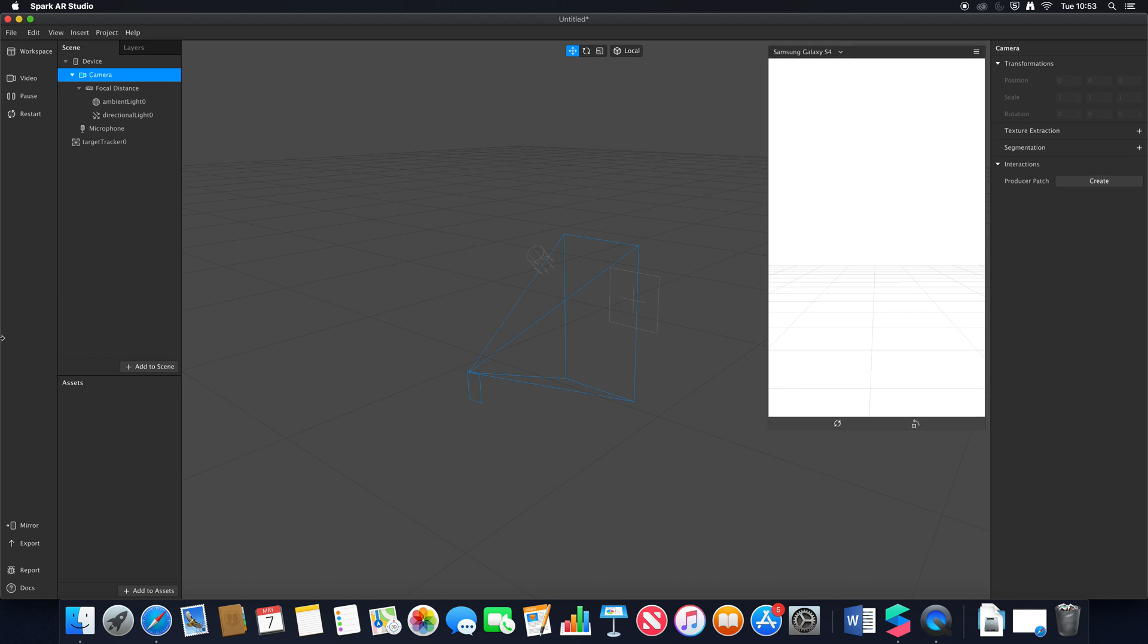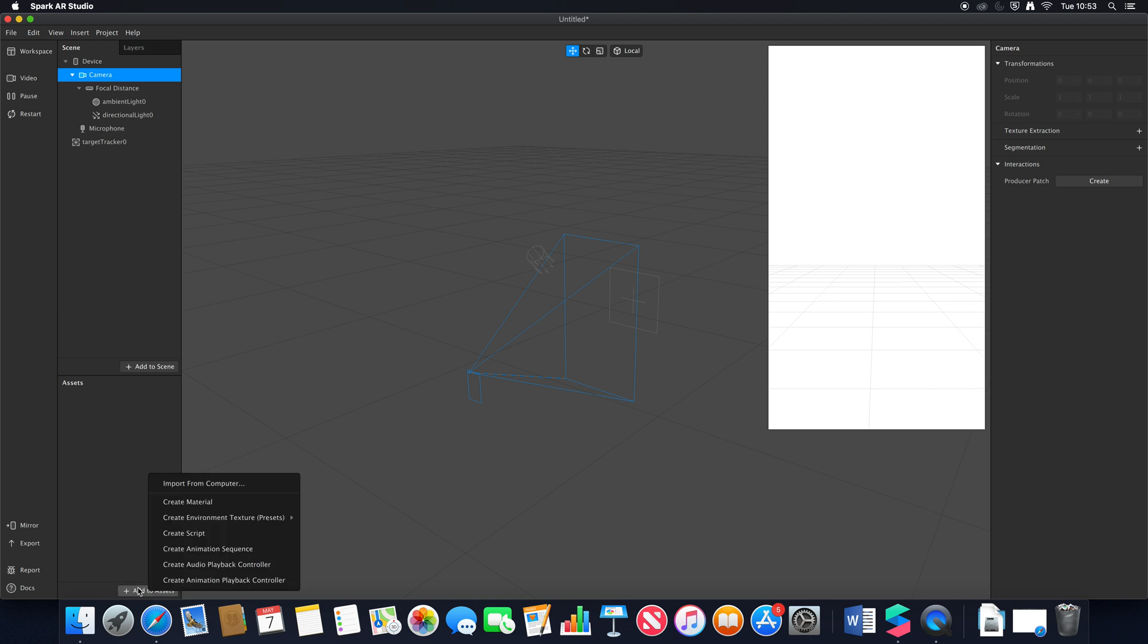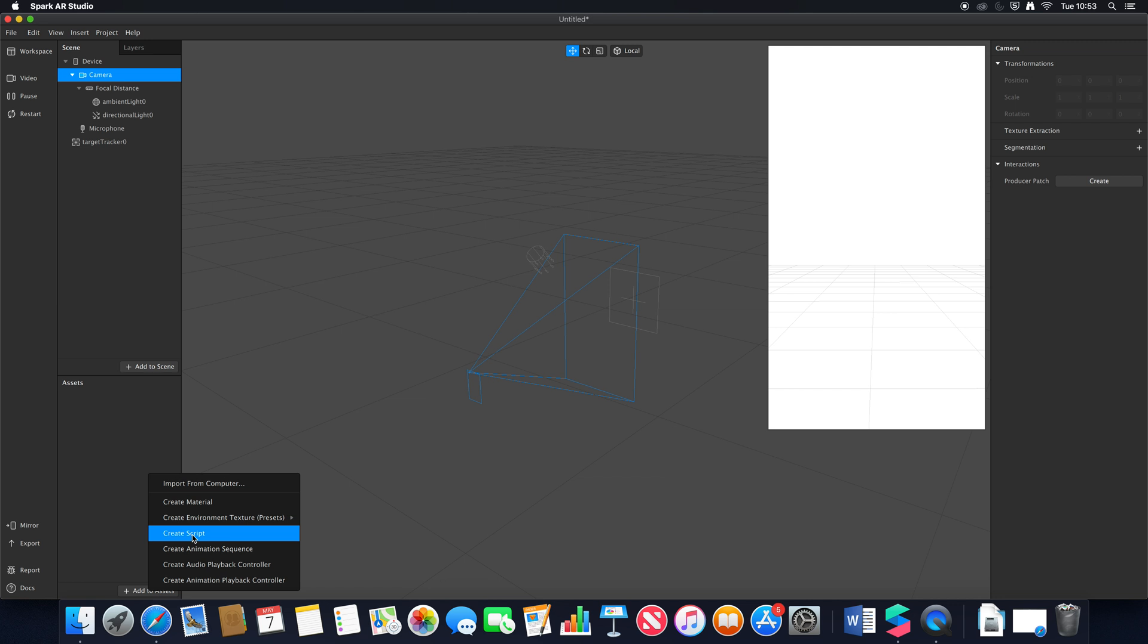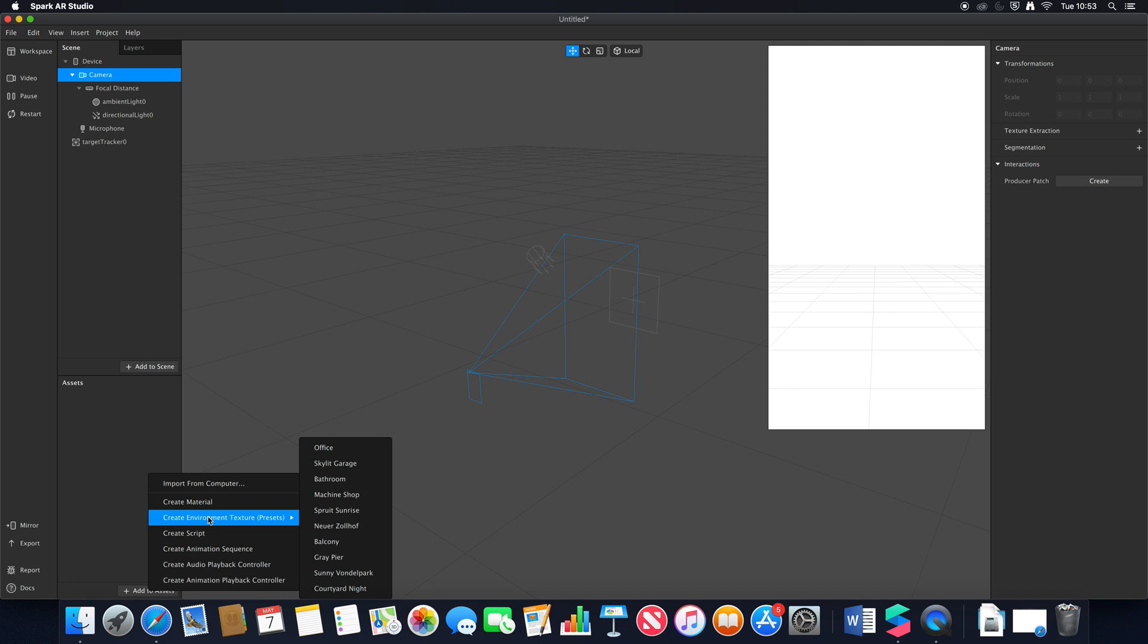If we go to our assets down here, you can see if we go to add to assets we can still import from our computer, still create materials. We can also now create scripts within the asset panel itself rather than having to drag them in in a workaround way. There's also some environmental texture presets which were in there before but now they're a bit easier to find.